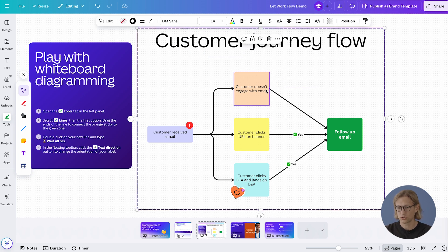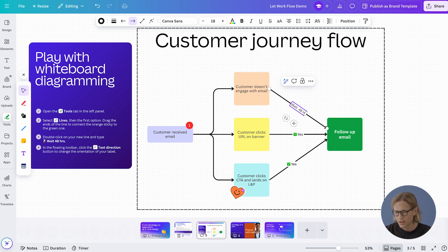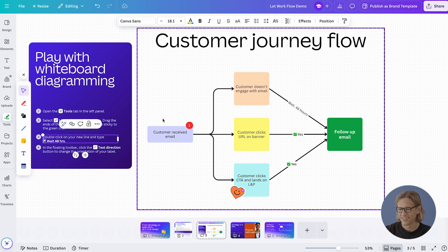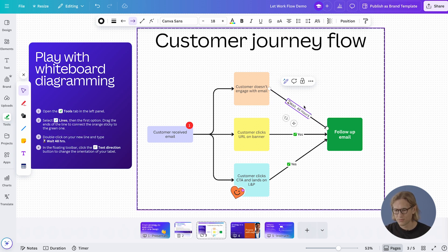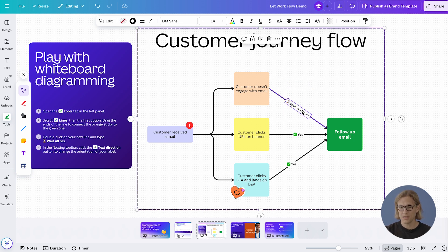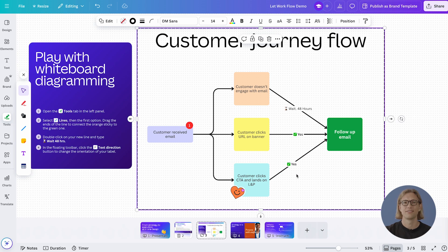Let's add some instructions to this by adding text. You can double-click to add text — let's say 'wait 28 hours' and maybe a cute little emoji. Oh, how good! Maybe it would also be great to change the orientation of the text. You can go in the menu to change text directions, click on that, and then it all matches up. Voila.